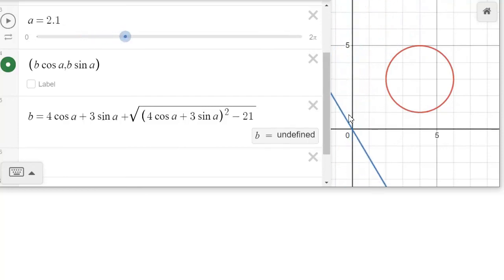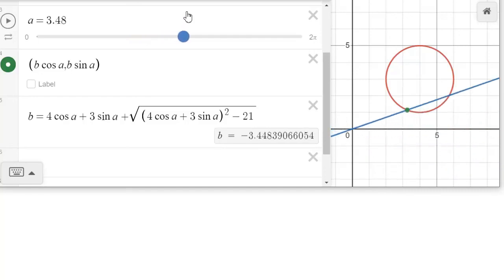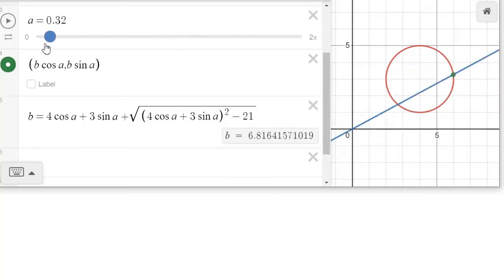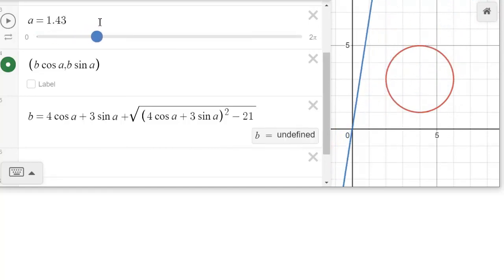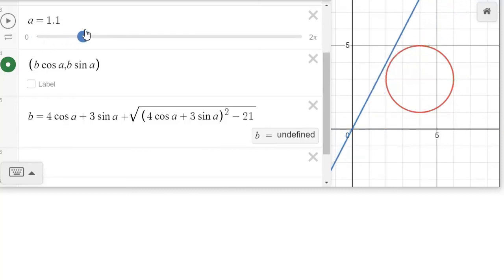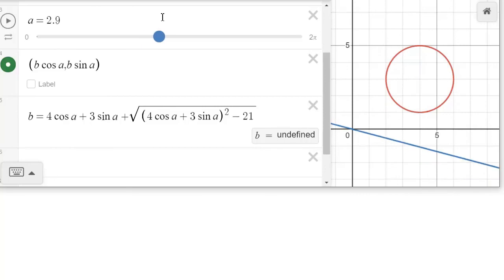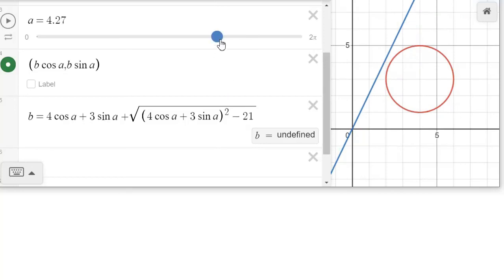Don't forget, this is our angle — it's pointing in this direction. As it moves across, when it enters the third quadrant it's going to give us a negative radius. So: positive radius, positive radius, positive radius — then over on this side it gives a negative radius, negative radius, negative radius. Basically, by tracing through all angles with both the positive and negative roots, it draws out that complete circle.